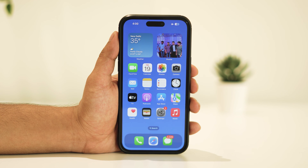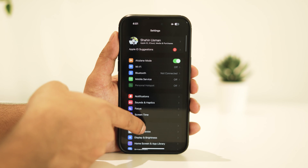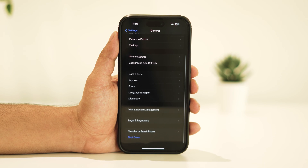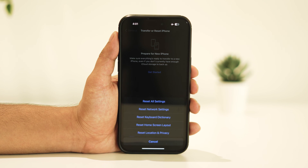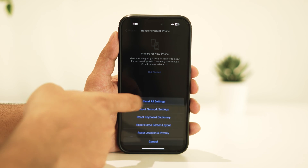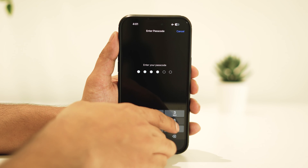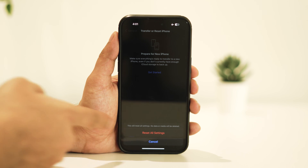But don't fret, because doing so won't erase any of your valuable data or media. To restore the default camera configurations, open your iPhone's Settings, navigate to General, scroll down and tap on Transfer or Reset iPhone, then tap on Reset. Select Reset All Settings. You'll then be prompted to enter your passcode. Finally, confirm by tapping on Reset All Settings.